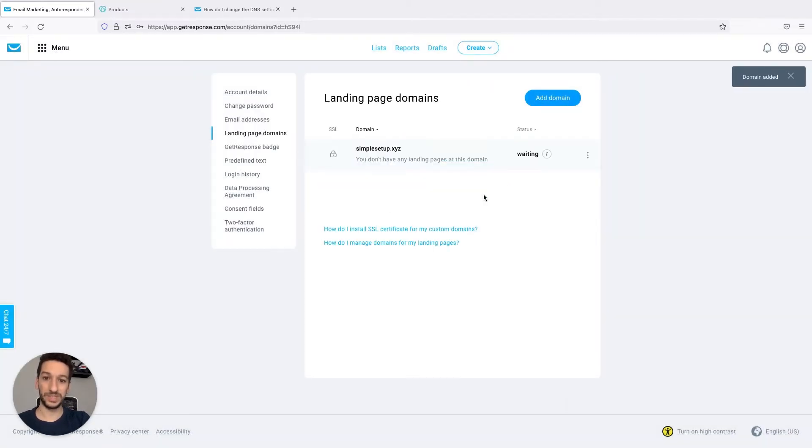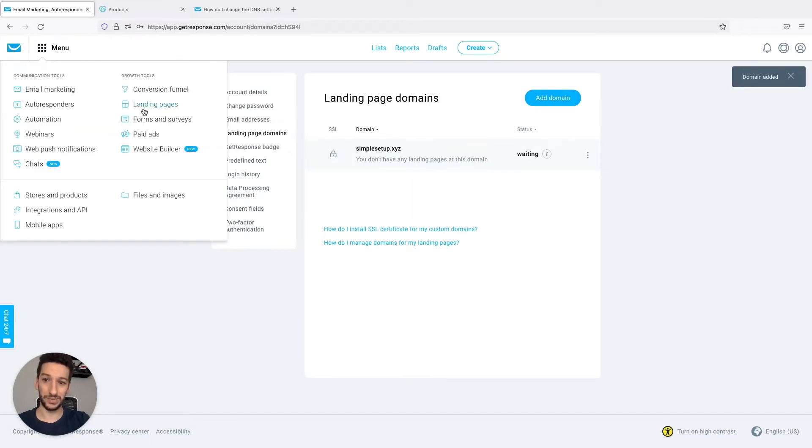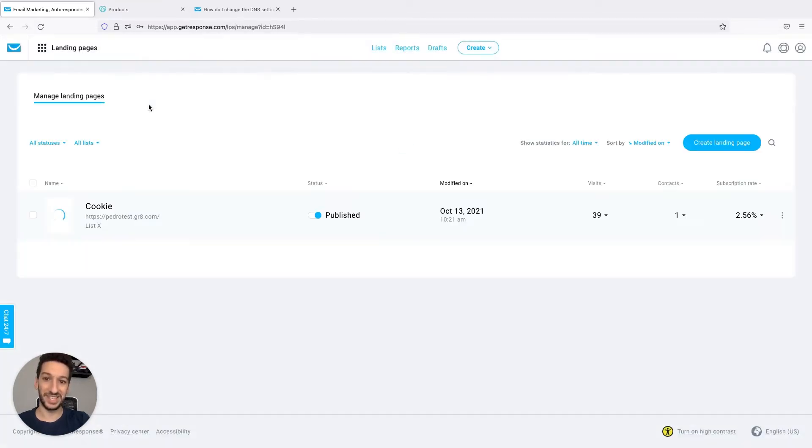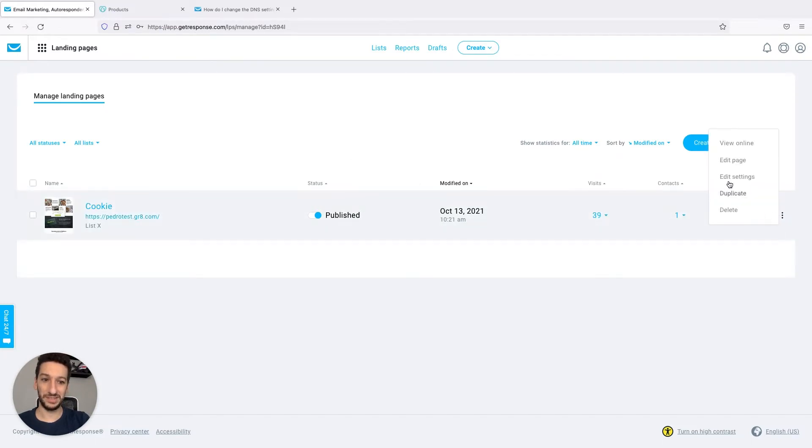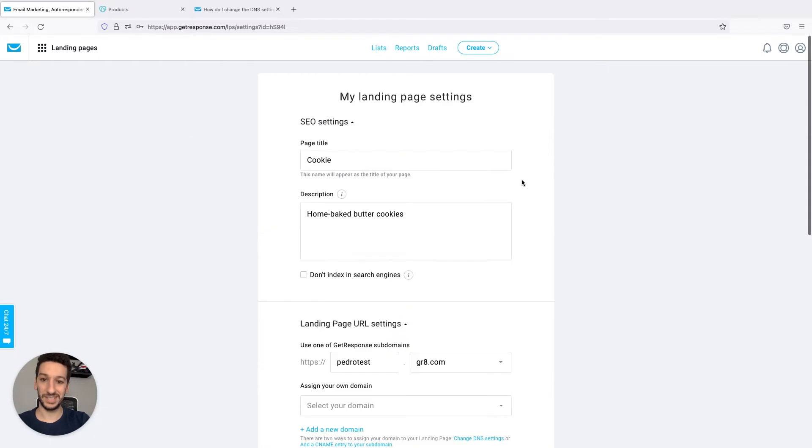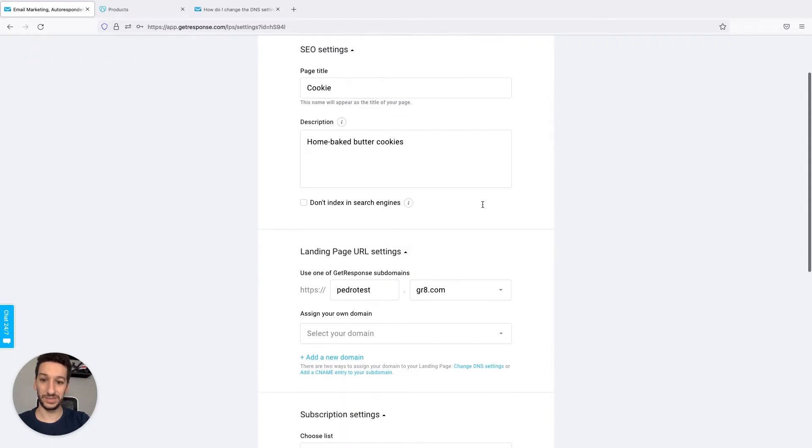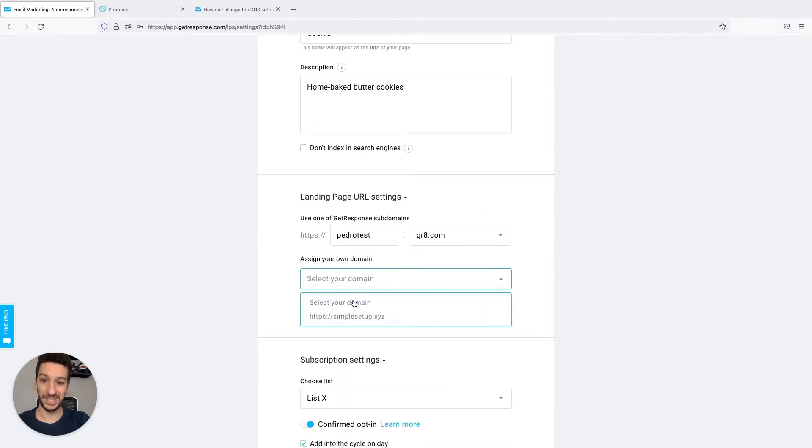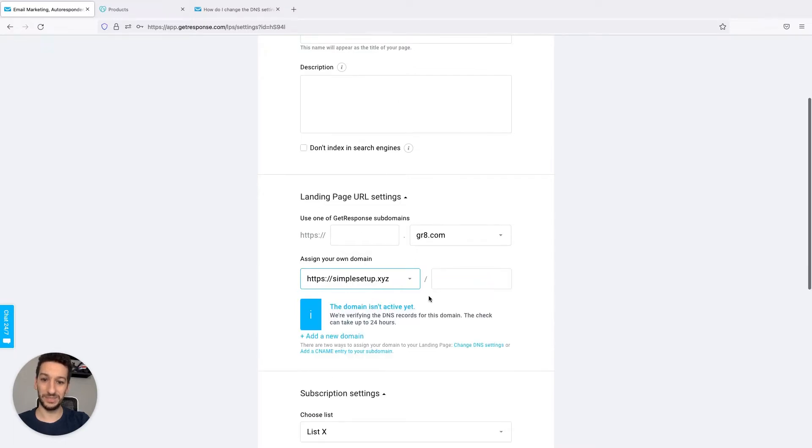Once it is added, you can go to your landing pages, so menu landing pages, and now landing page settings here. Edit settings and scrolling to this part. Assign your own domain and simplesetup.xyz.